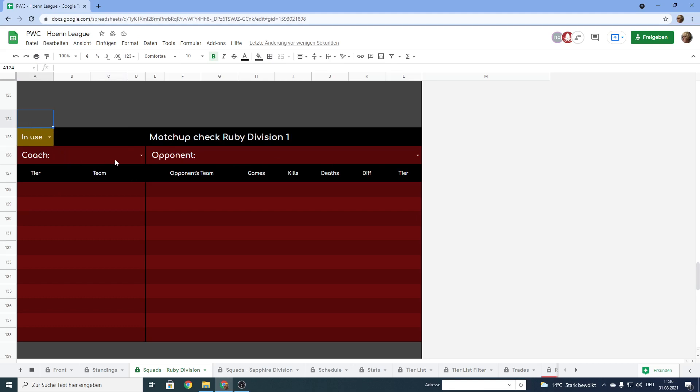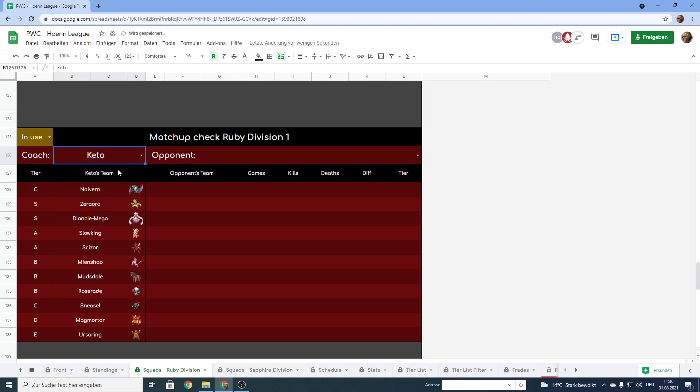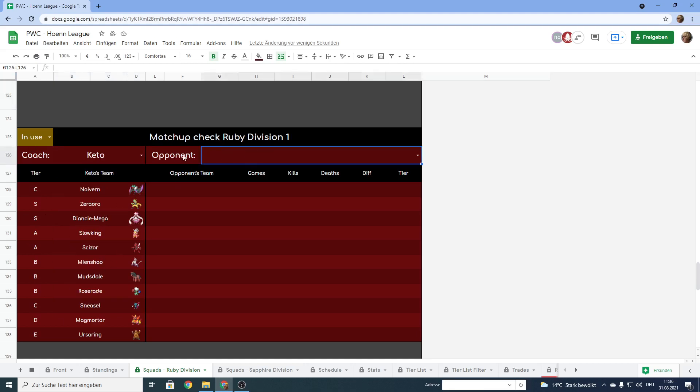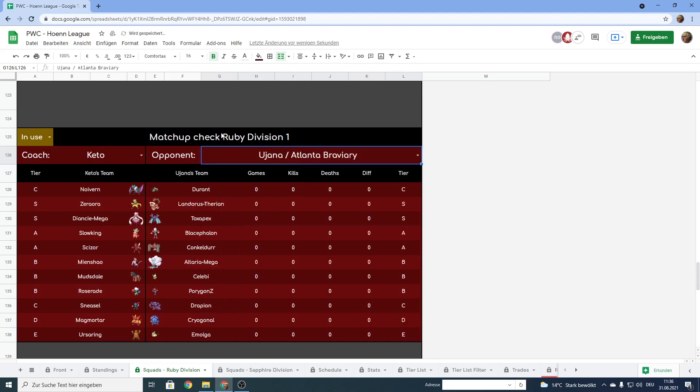Once you have done that you can select yourself as the coach who is currently using it. Let's say you are Kato and your team will be displayed on the left here. And then you go over to the opponent cell or to the cell next to where it says opponent and you select the opponent that you try to prep against. Let's say he wanted to prep against Uyana which I think is also his first opponent. And as you can see the team gets displayed right next to yours.